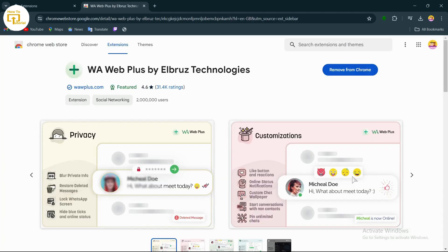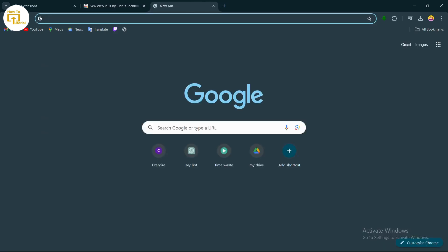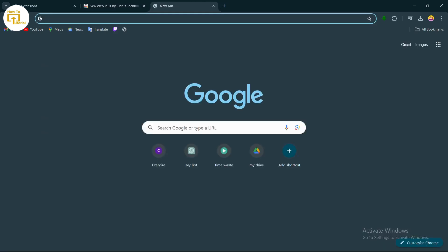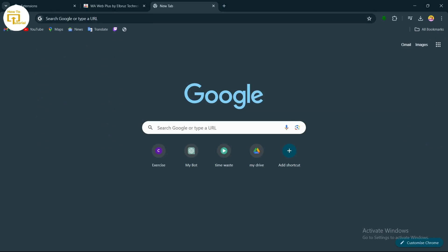Tap on Add Extension and add it to your Chrome. After adding the extension, open up a new tab and then open up your WhatsApp. You can simply type in 'WhatsApp login' in the address bar.